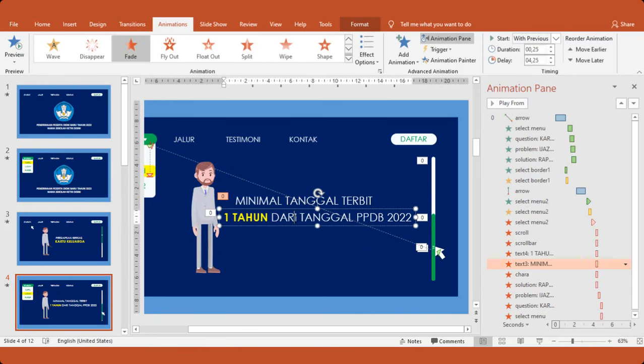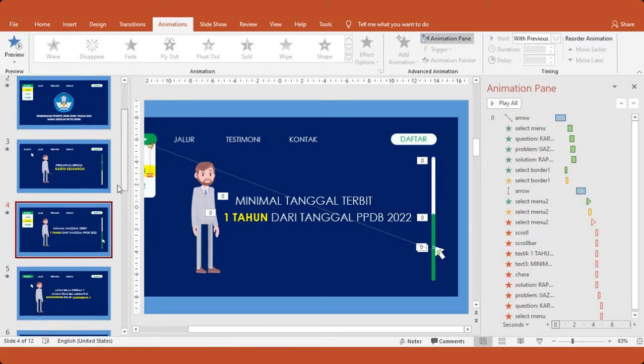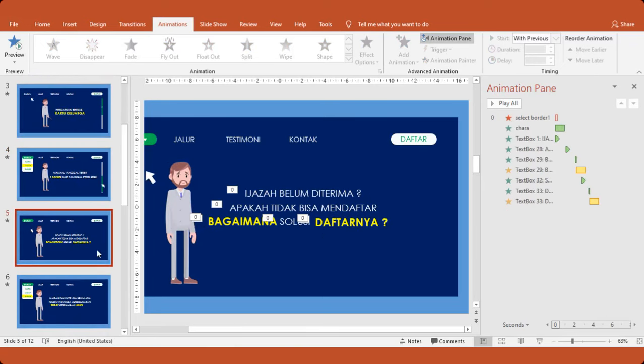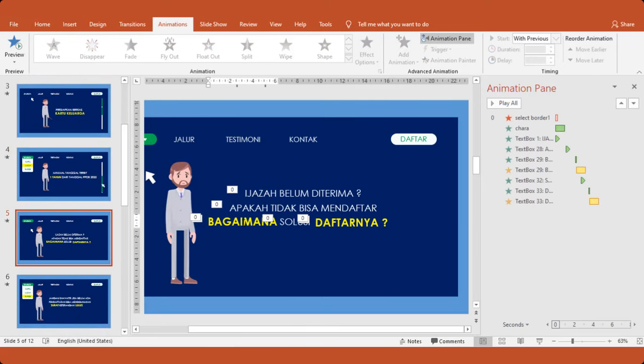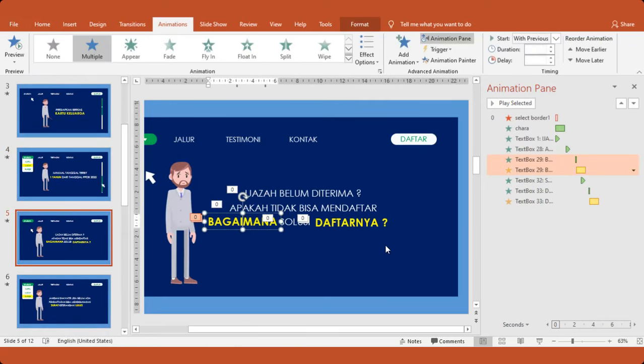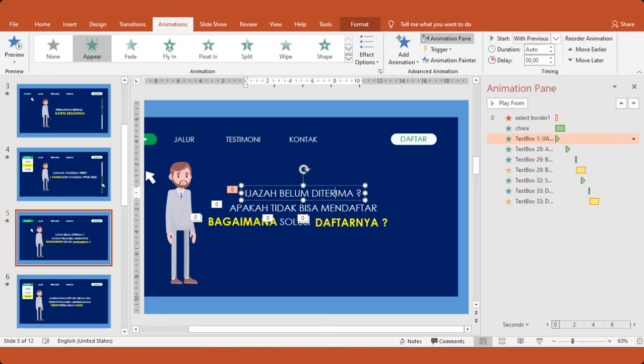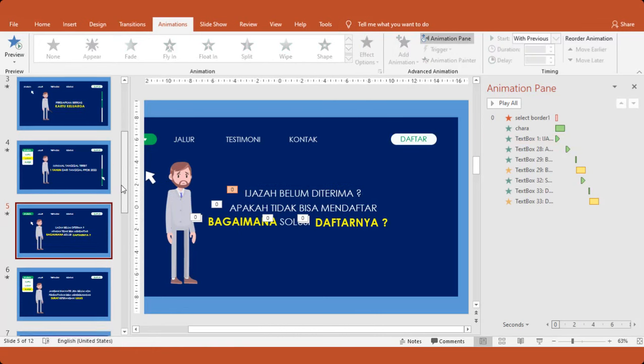Ini tinggal diganti. Jadi Bapak-Ibu untuk motion-nya, usahakan jangan diganti. Kita hanya mengganti text-nya saja. Jika memang ingin mengganti motion-nya, silakan. Tapi hati-hati buat file backup dulu, supaya ketika terjadi gagal, kita bisa mendapatkan file yang utuhnya.